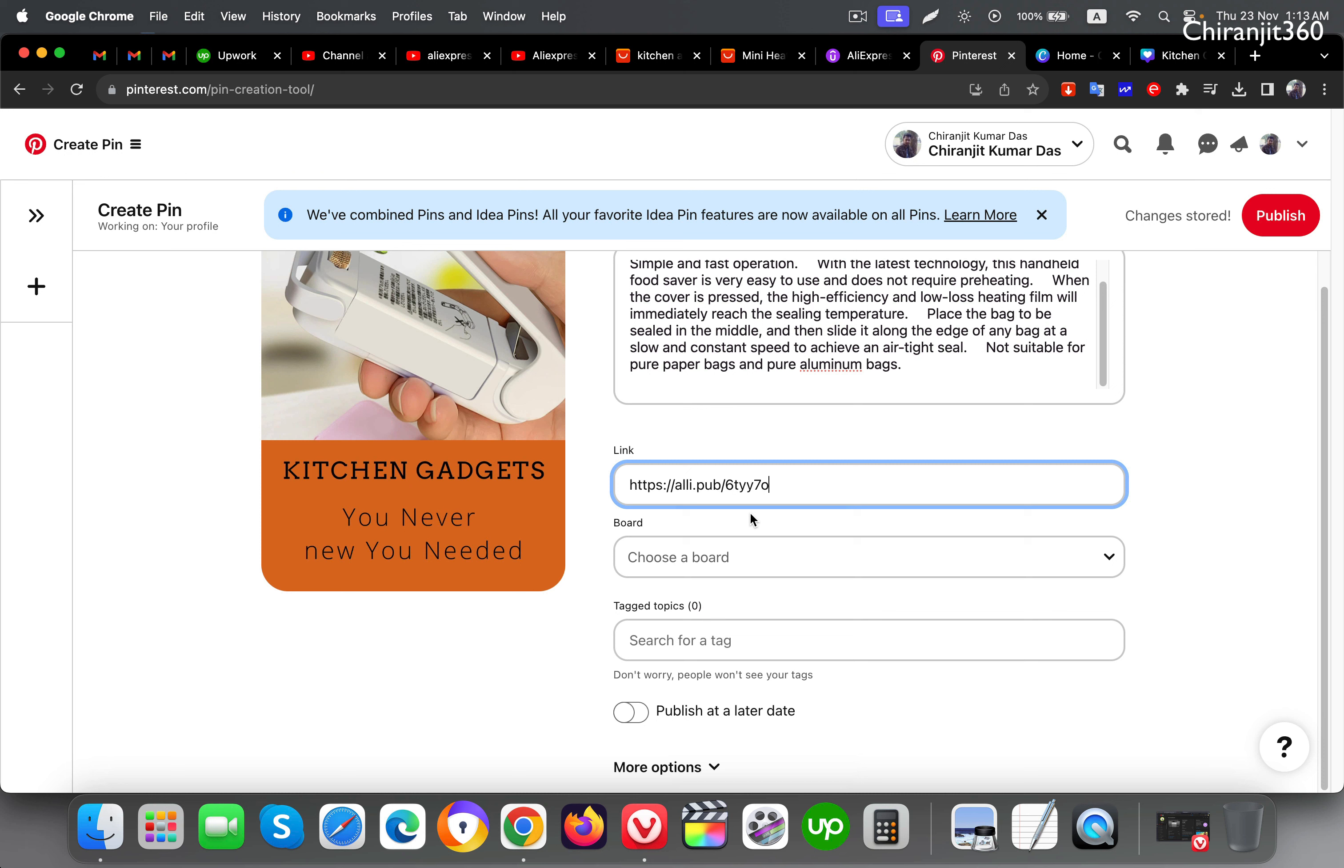After creating, copy this link and put it here. You can put your YouTube video link here also if you make a YouTube video about this product, or if you have a website you can put it here. I suggest putting a website or YouTube video link here.